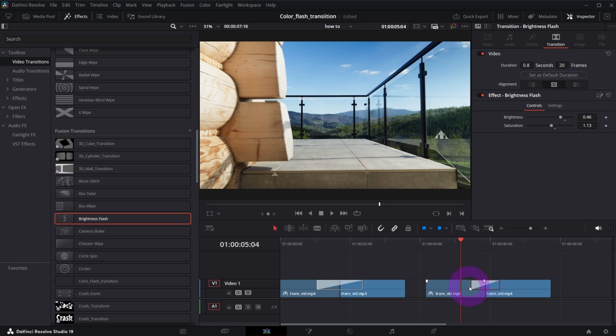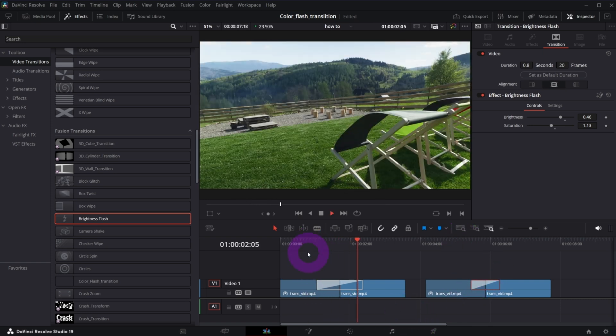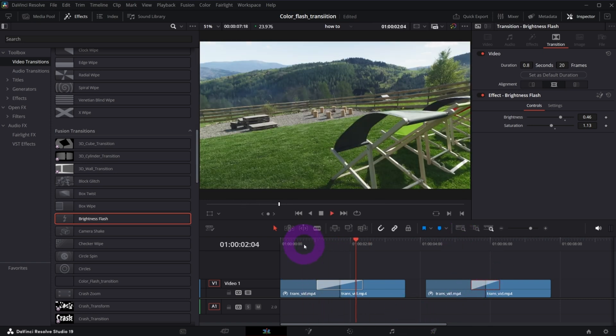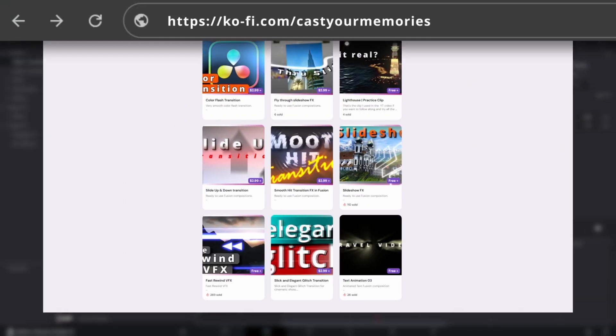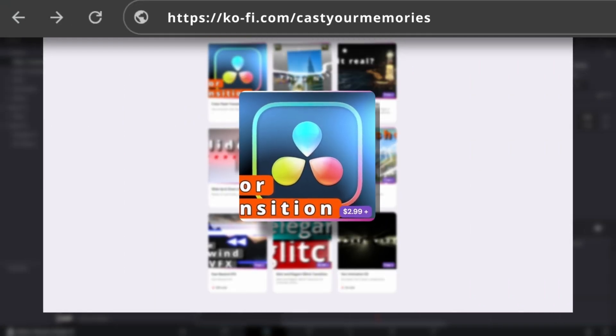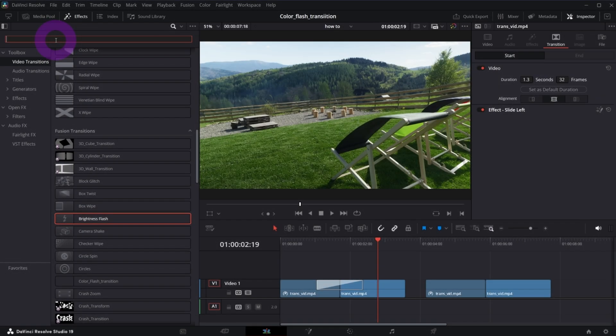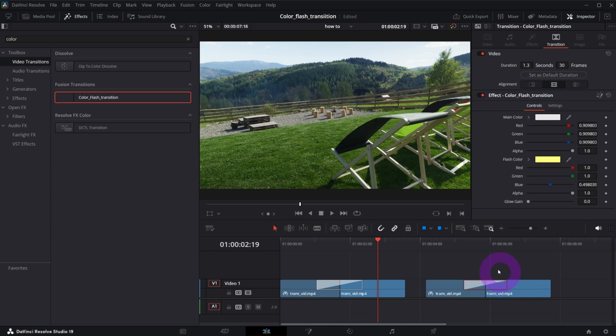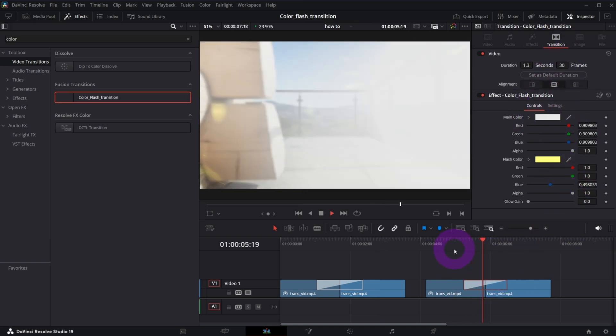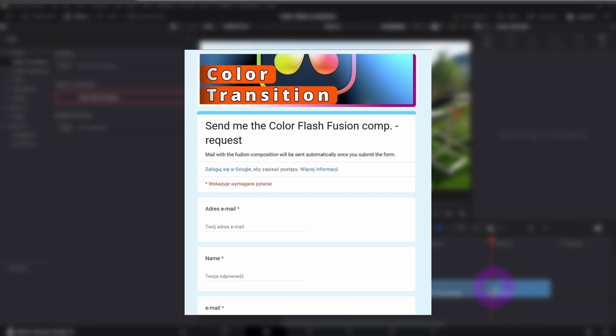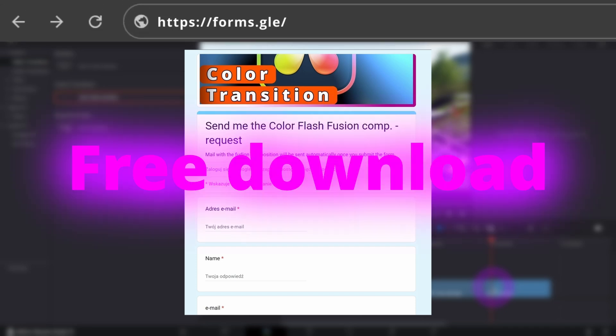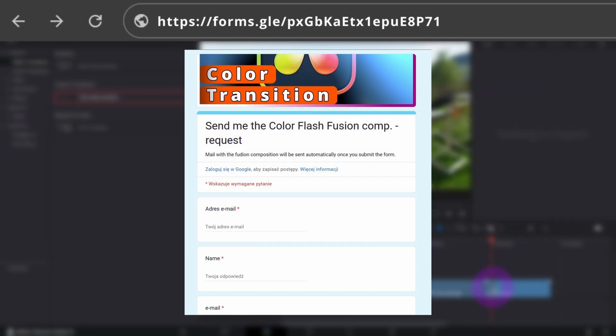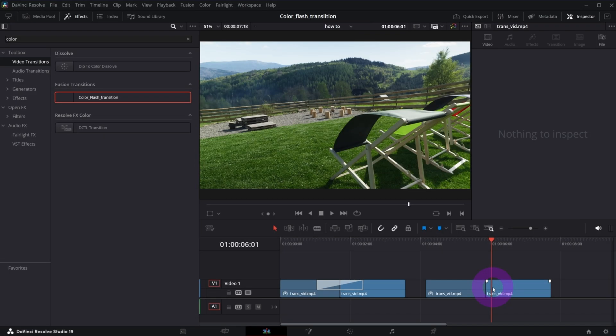So what I came up with is something like this. Today we're going to recreate it in fusion step-by-step tutorial. This transition is also available on my Ko-fi page if you don't want to create it from scratch. Basically what you get after installation is a color flash transition that you drag and drop between clips, and you can further customize in the inspector. You can get this fusion composition also for free. All you need to do is to fill in this form and it will be sent to you automatically.